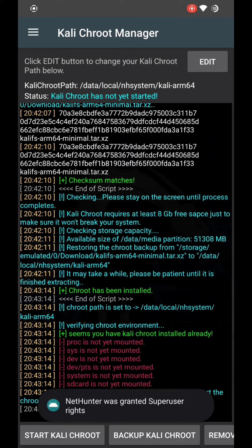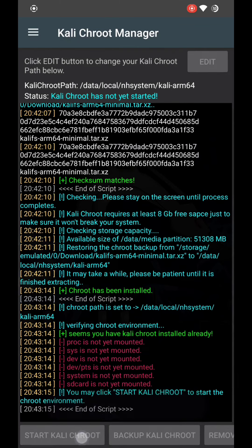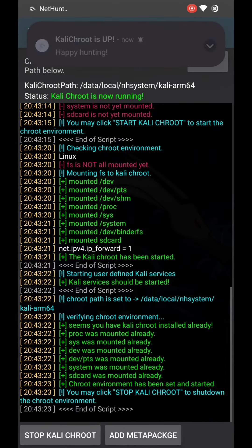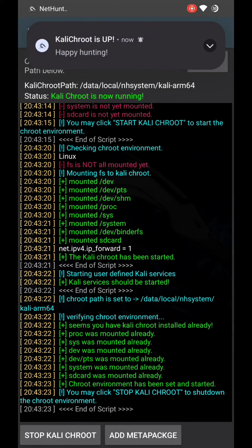Now it's done and you can see the 'Start Chroot' button in Kali Chroot Manager. Click on the Start button, and now you have NetHunter rootfs installed on your device.